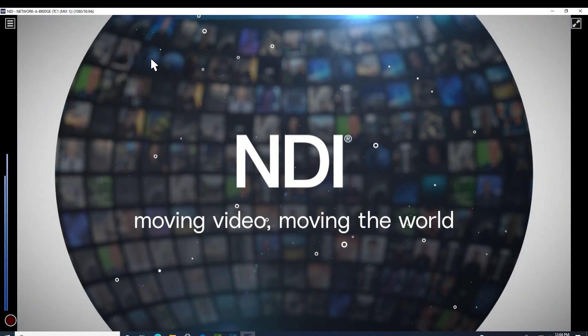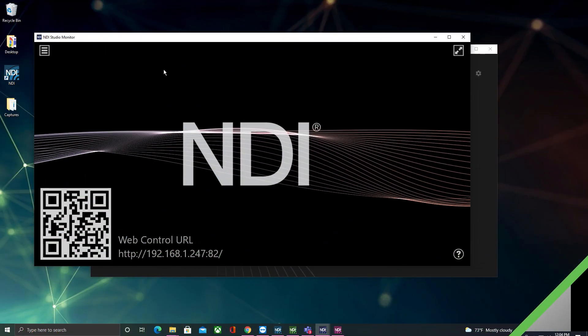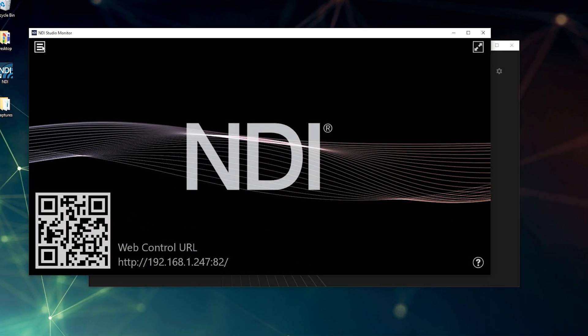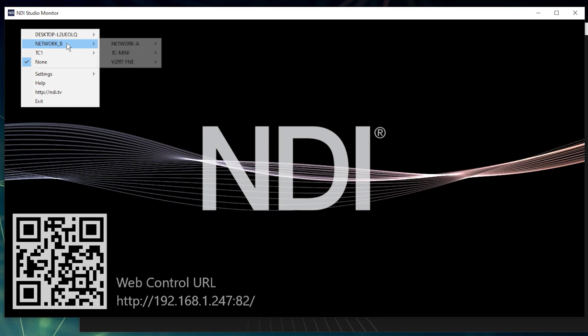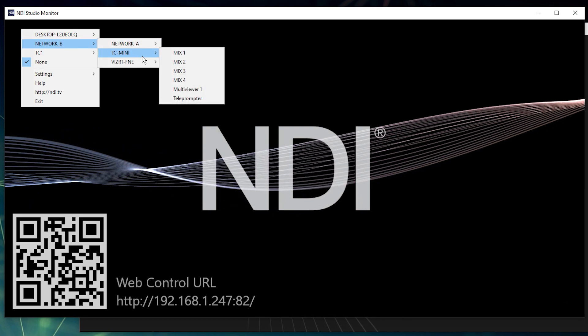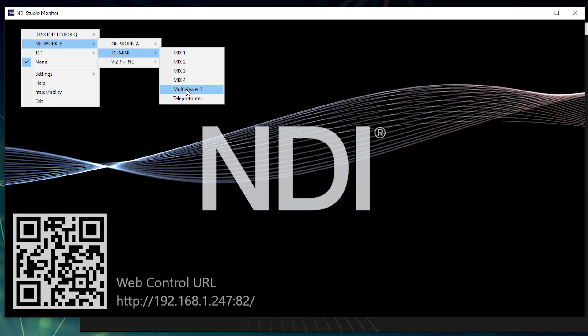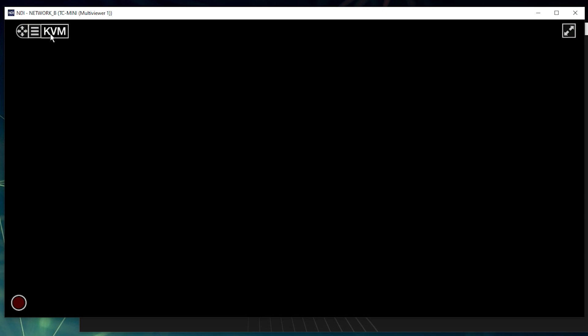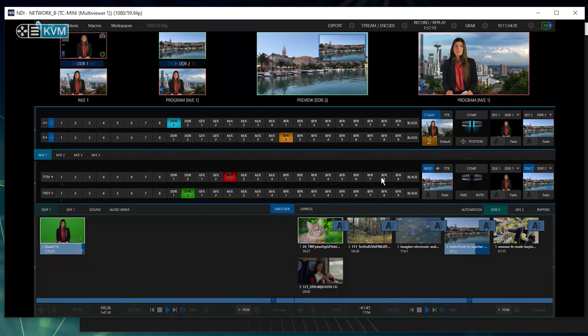And because this is bi-directional, NDI-enabled devices on network B now have access to the NDI signals on network A, with all of the NDI features like Alpha Channel, PTZ Control, Tally, and KVM.